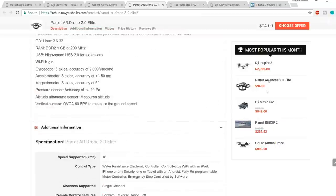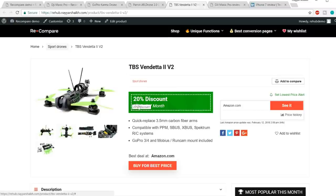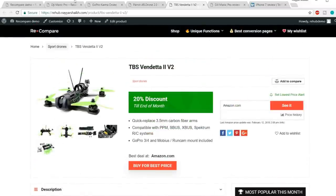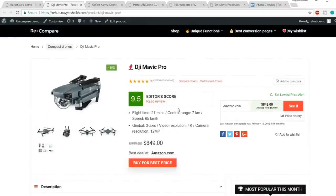On the right-hand side we have a sidebar showing the most popular products this month. We can also add extra banners — for example a '20% discount till end of this month' banner. An amazing feature of this Rehub theme is the editor score — for example, '9.5 rating.' Using this you can create a review post, which is very important. Many big websites like CNET and TechRadar use this method to generate more affiliate sales.